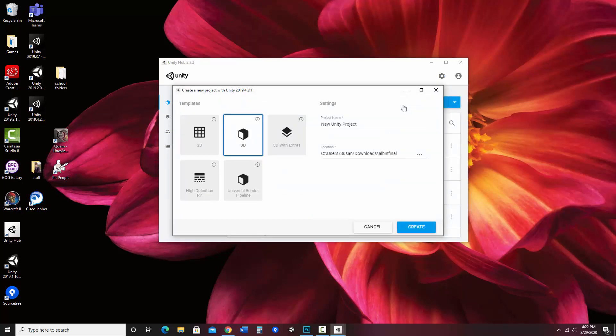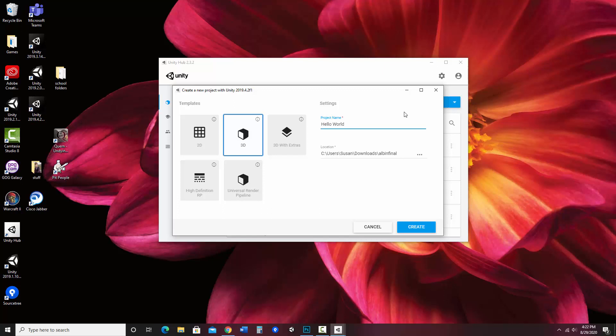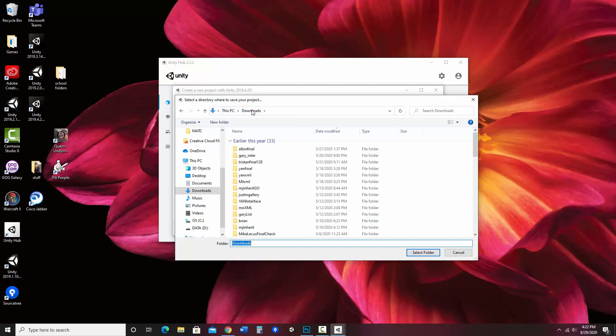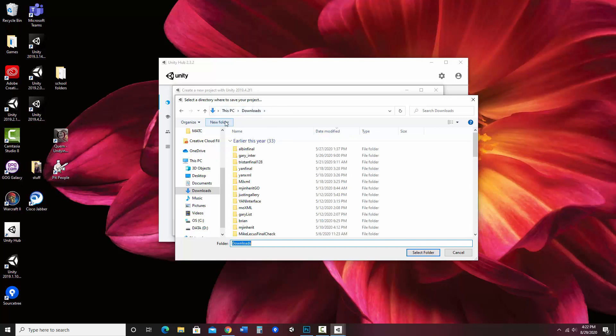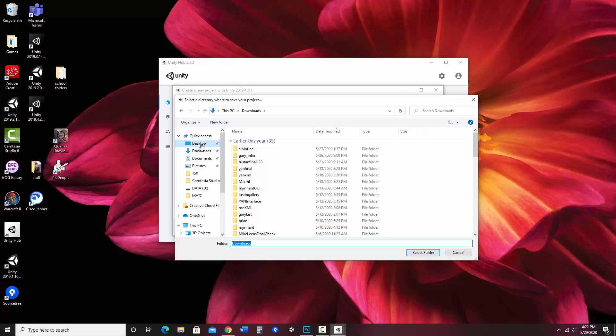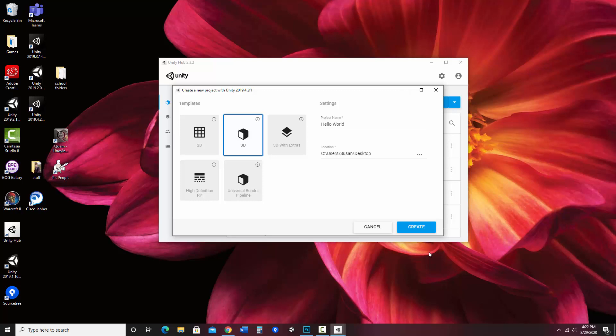It's going to ask what type of program we'd like to create. I'm using the 3D template and giving my project a name. I'm going to call it Hello World since I'm creating a Hello World program. I also want to select the location where I'll be saving this. Right now, just to find it easily, I'm going to put it on the desktop. Likely you'd want to place it in your C drive, but just for easy access and demonstration, I'm putting it there.